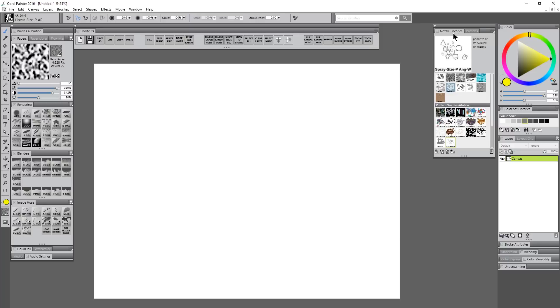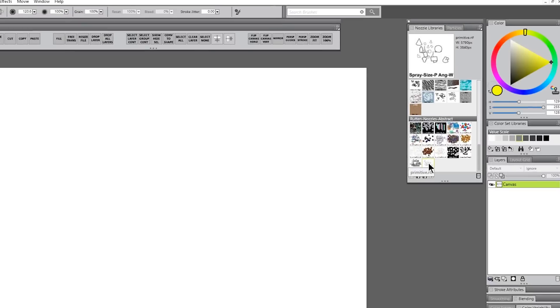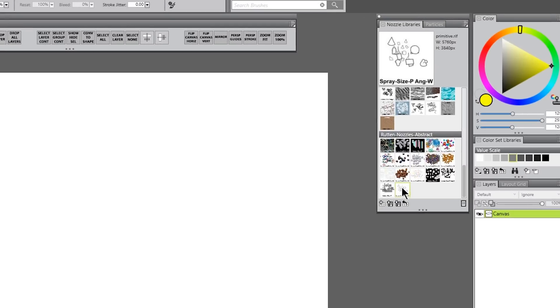These nozzles are available in my custom workspace which you can download on my website, erinrutton.com. I'm going to look in my nozzle libraries and select the primitive nozzle in the abstract category.